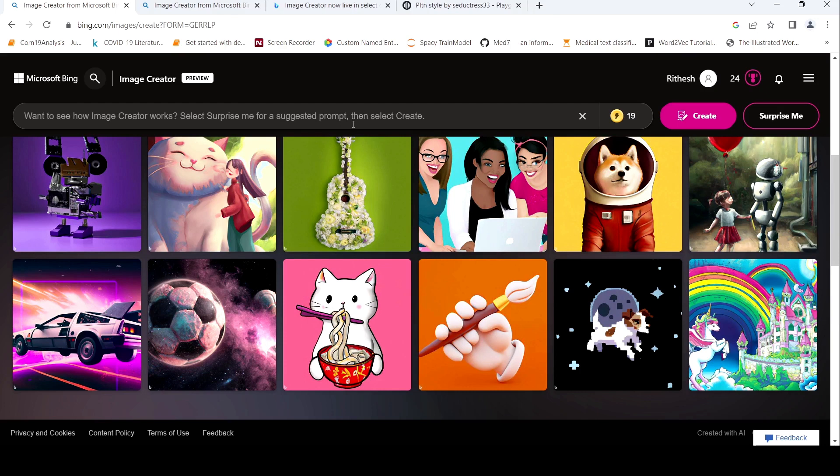I hope this short video on Microsoft Bing image creator and how to use it is useful for you. If you liked the video, please like share, subscribe to the channel. See you in another video. Happy learning.